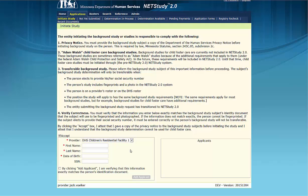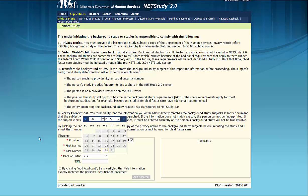Once a provider is selected, enter the study subject's first name, last name, and date of birth as shown on the study subject's legal form of identification. The law requires that the study subject's identity be verified by the program prior to initiating the background study. It is crucial that the information entered into the system exactly matches the information on the study subject's form of ID.